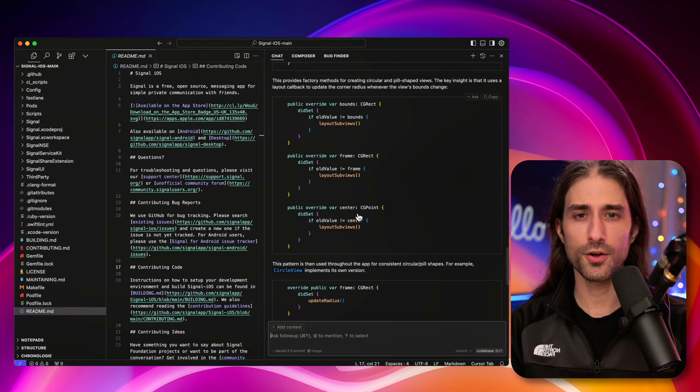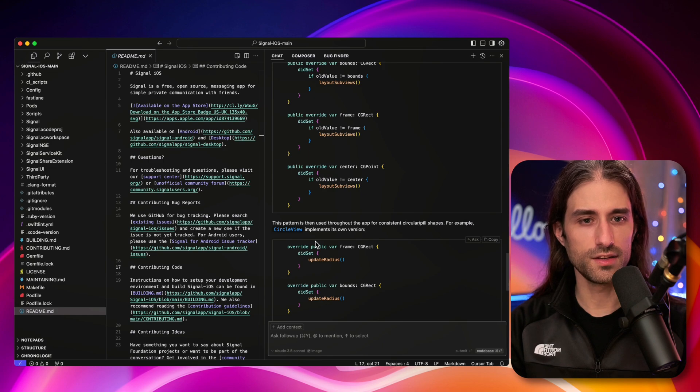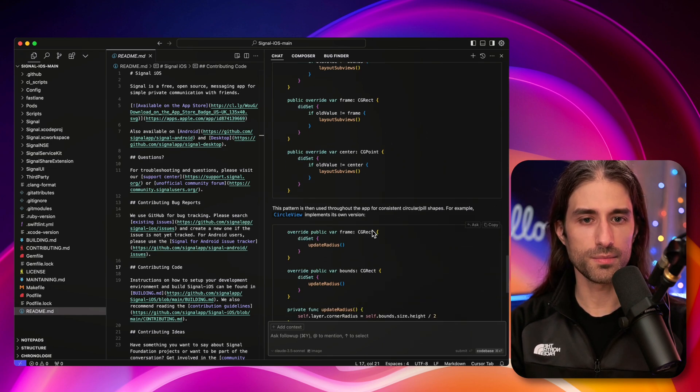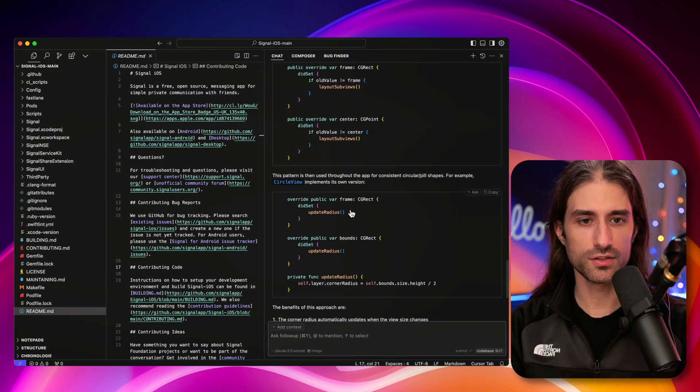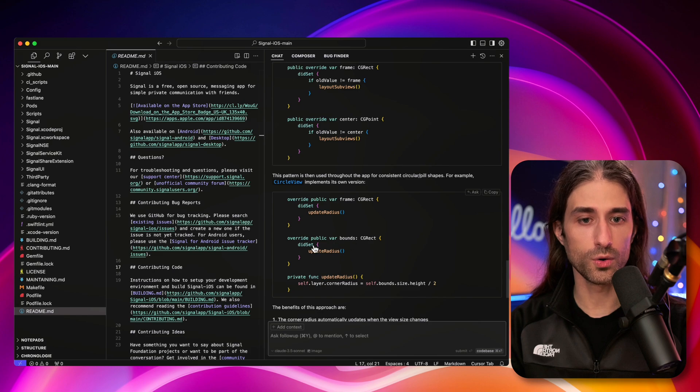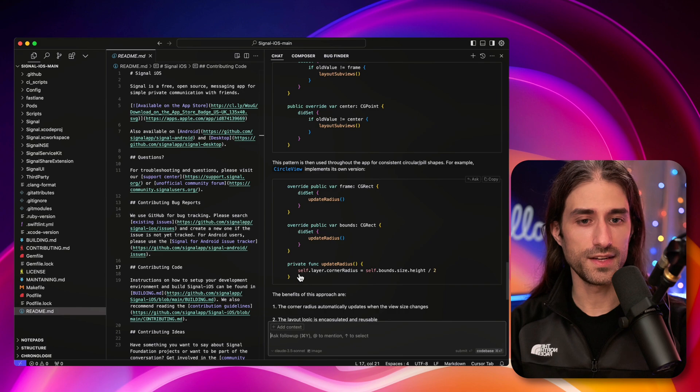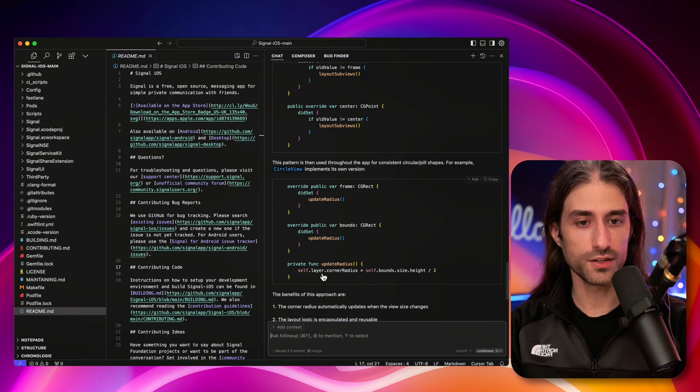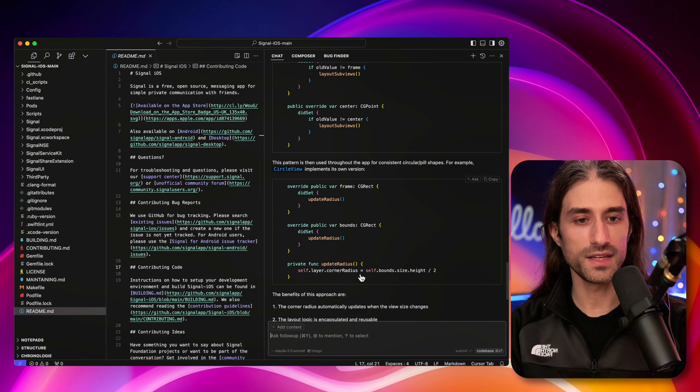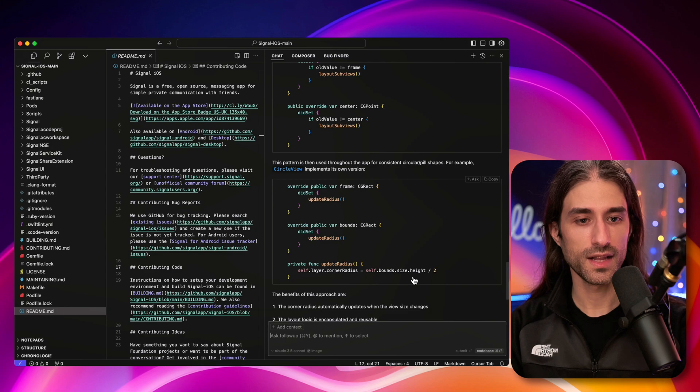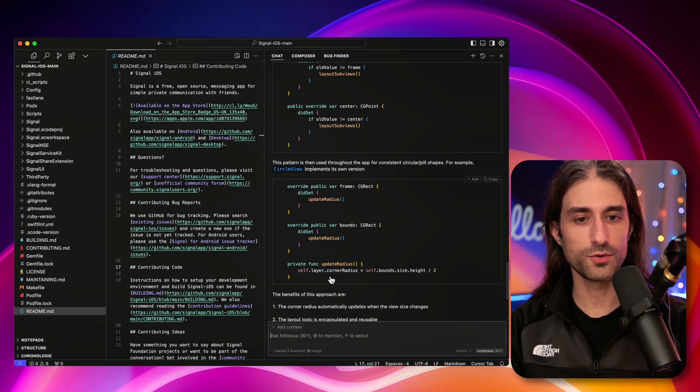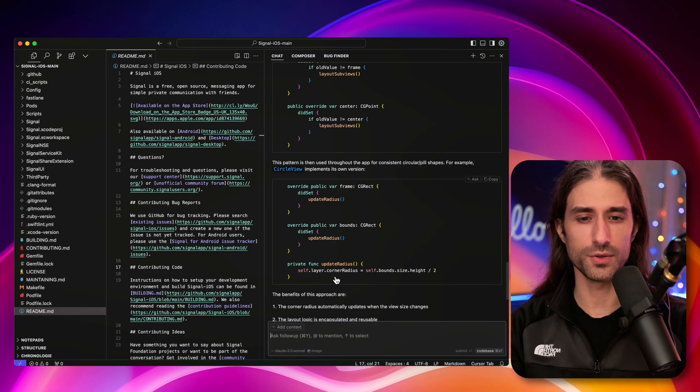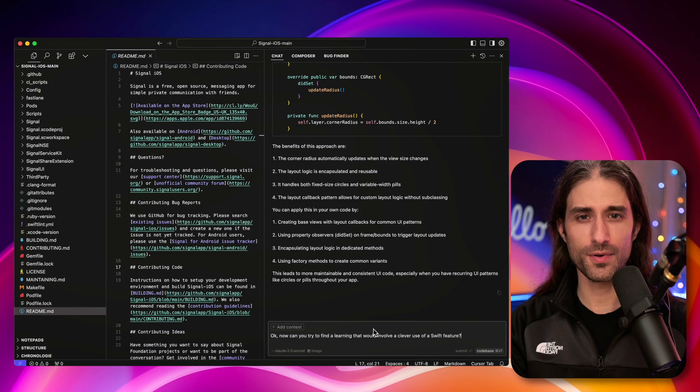And if the new value is different than the previous one, it will call this function called layoutSubviews. And so layoutSubviews, I guess this is where there is the code that computes the current value of the corner radius, probably deriving the value from the height, the width of the view, or a combination of the two. And so this is the pattern used to make sure that the corner radius is always updated whenever either the bounds, the frame or the center of the view change. And then the LLM says that this pattern is then used throughout the app for consistent circular pill shapes. For example, CircleView implements its own version. So we can see that in CircleView, we have the frame and the bounds, which also have a didSet property observer that calls this function updateRadius.